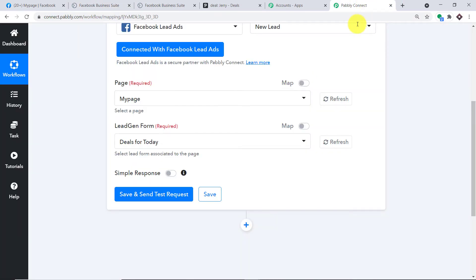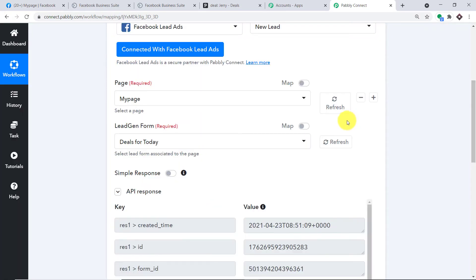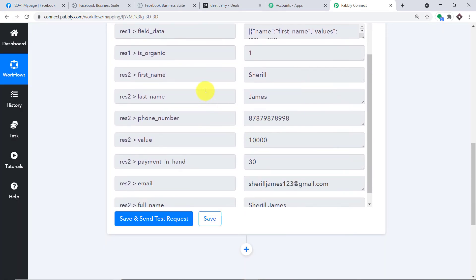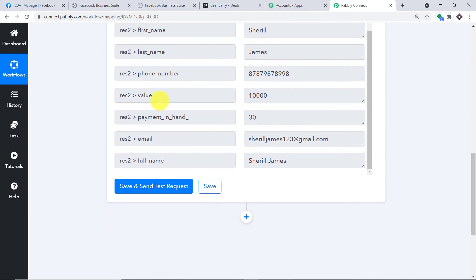Now I'm going to PablyConnect and clicking on Save and Send Test Request. When I click Save and Send Test Request, it will fetch the data of the recently created lead — in our case, Cheryl James. We have the data: first name is Cheryl, last name is James, this is the phone number, this is the value, this is the payment in hand — which is basically the probability of success — and this is the email. We are going to create a deal in Pipedrive using all these details.